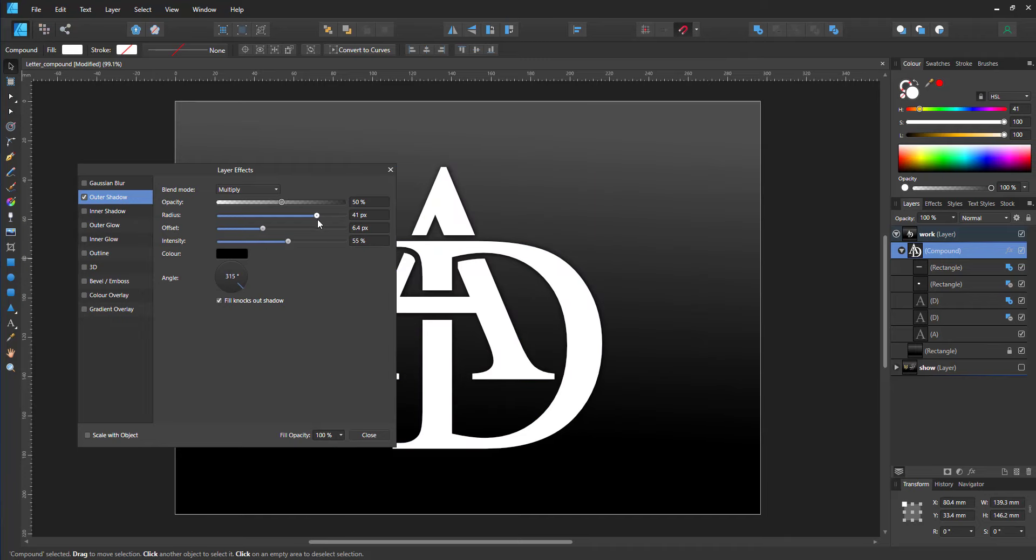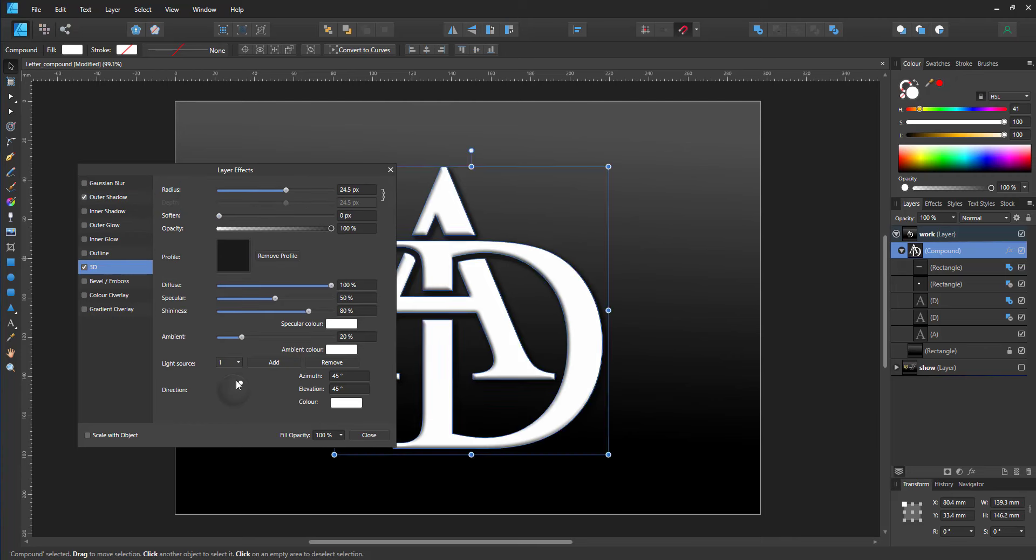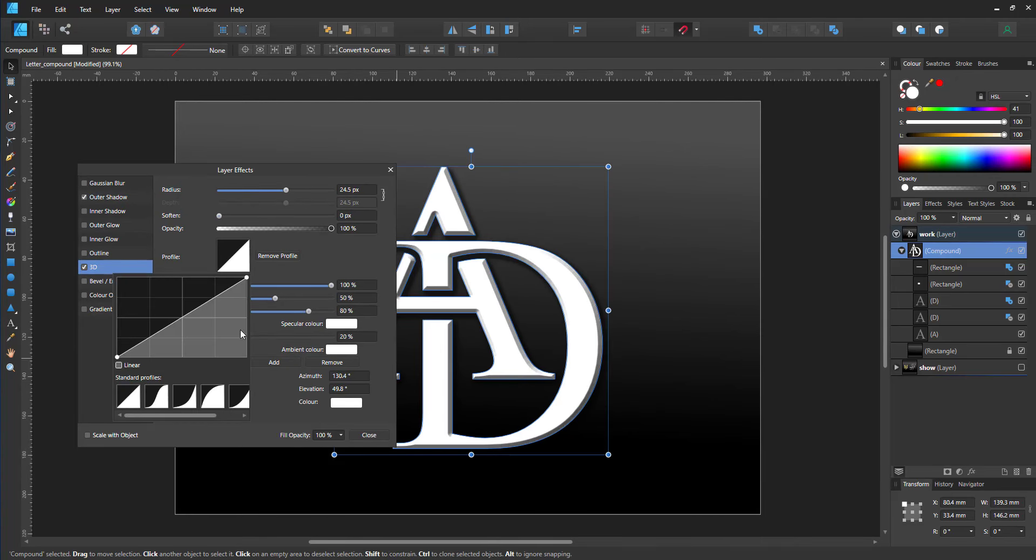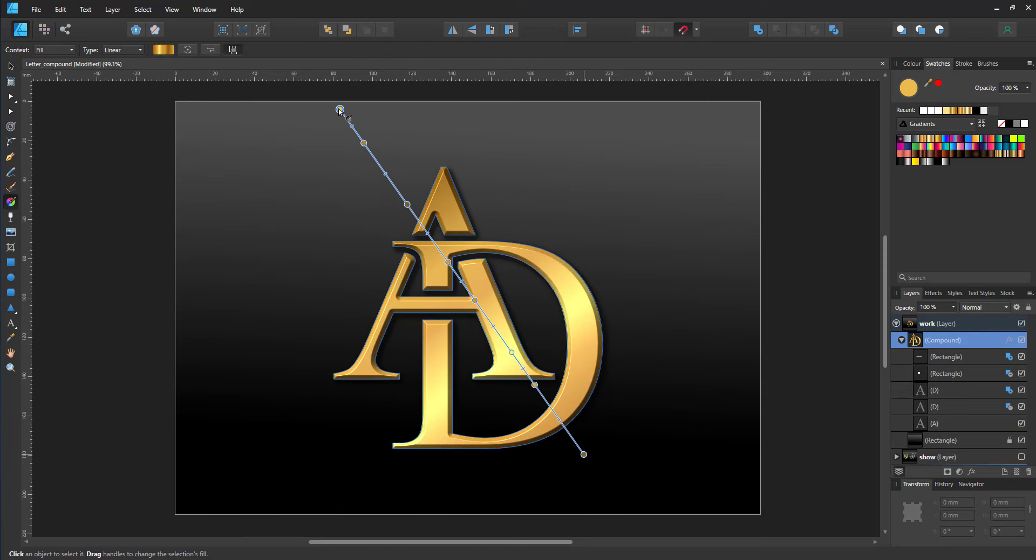I can add outer shadows and 3D or bevel to it. It will be assigned to the compound, not the elements inside the compound.